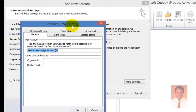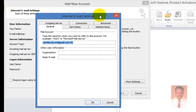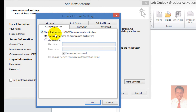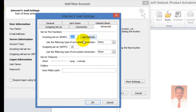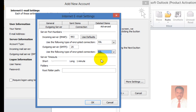When you click on More Settings, the Internet Email Settings window will pop up. Navigate to the Outgoing Server tab and check the option 'My outgoing server SMTP requires authentication.' After completing that, navigate to the Advanced tab. For the incoming server IMAP, use port 993 with encryption type SSL. For the outgoing server SMTP, use either port 465 or port 587.